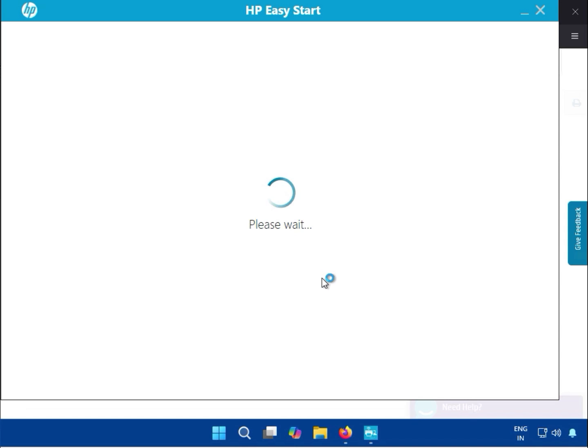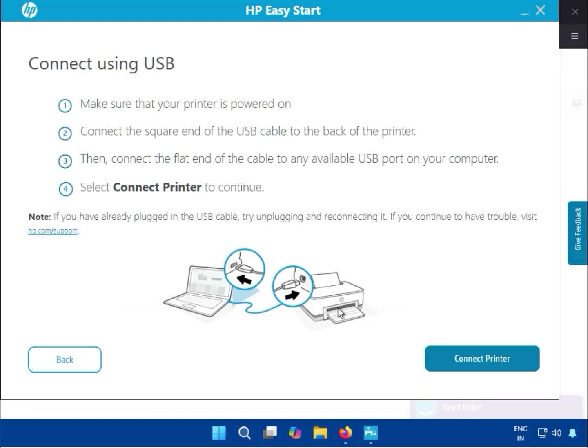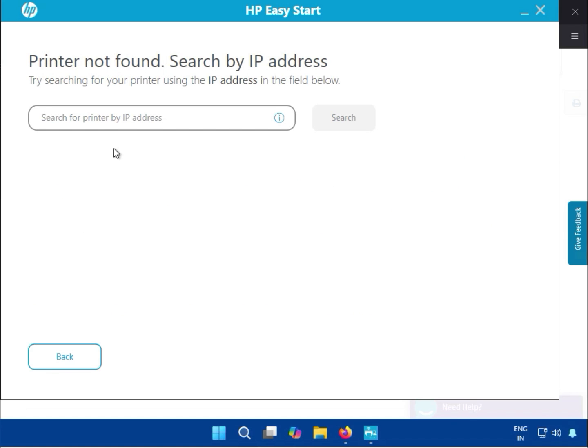If you want to install by IP, select this. Then you can search the IP. If you know your printer IP, you can type it and then click. After that it shows your printer, and then next next to install it. This is so easy.